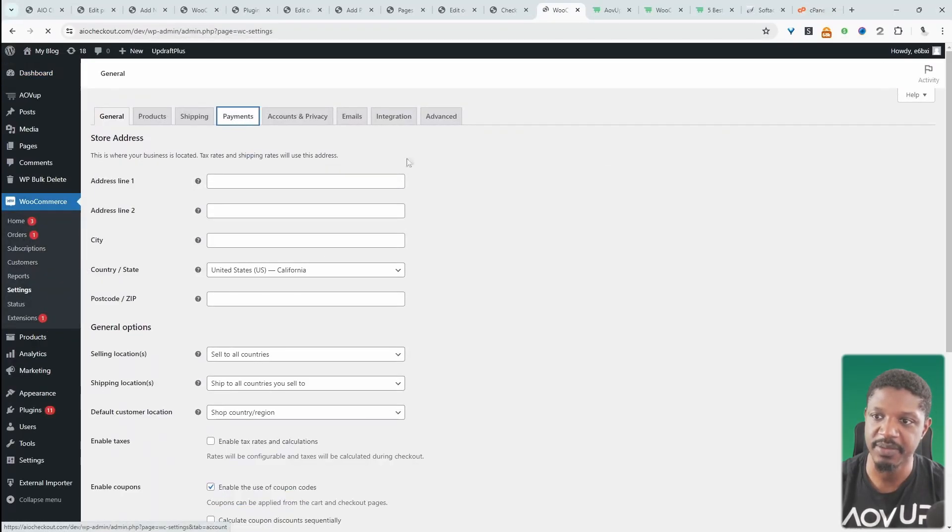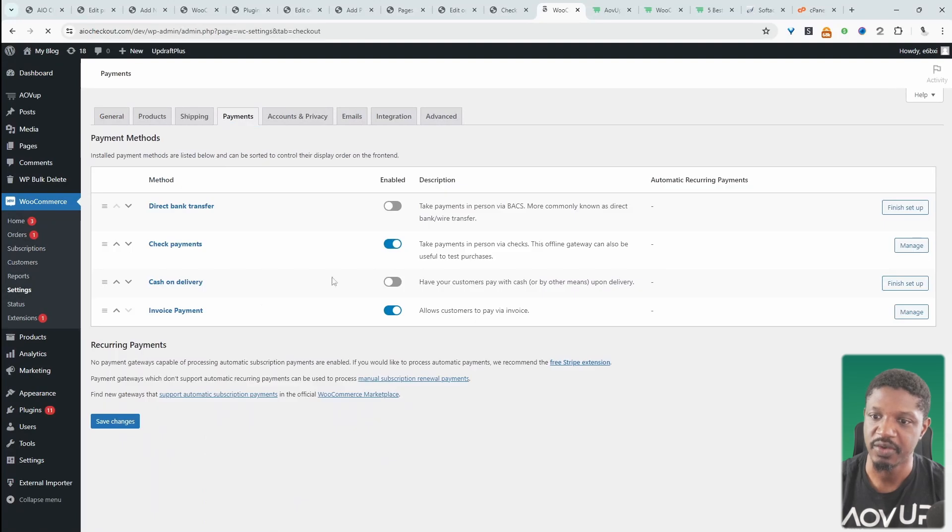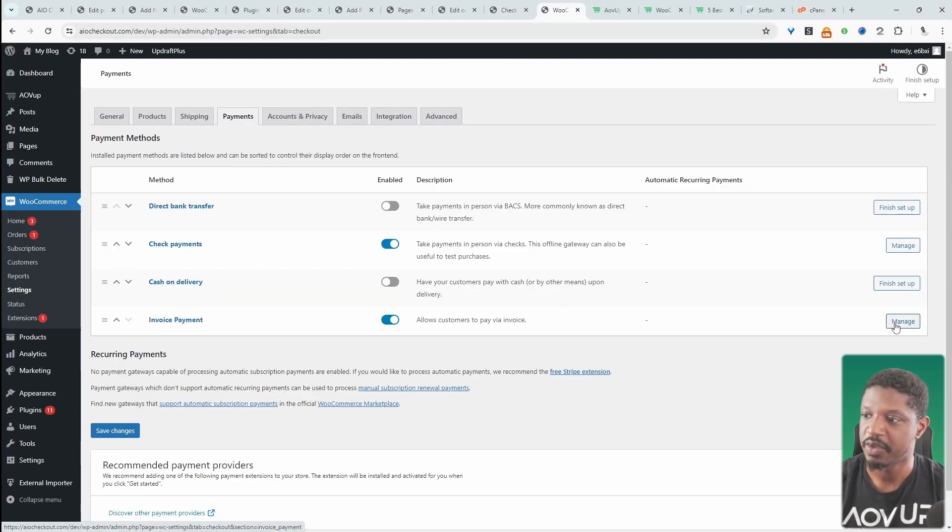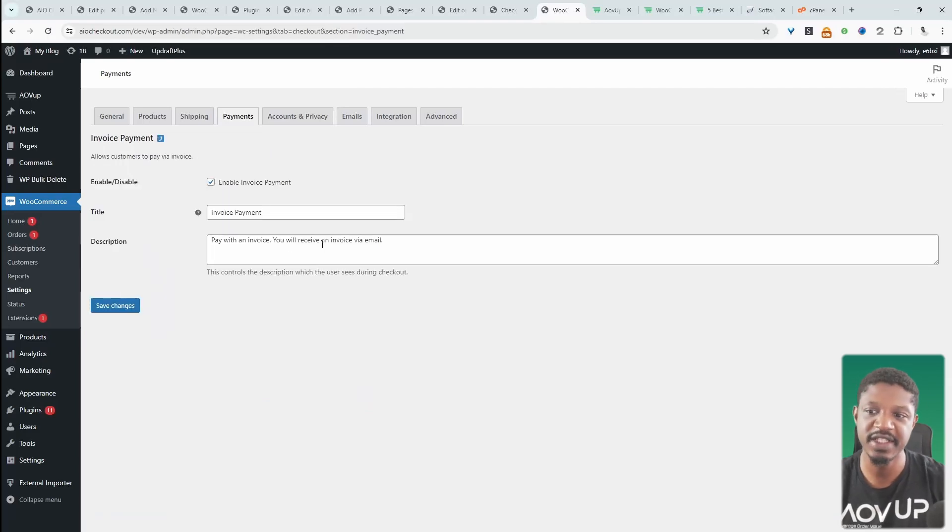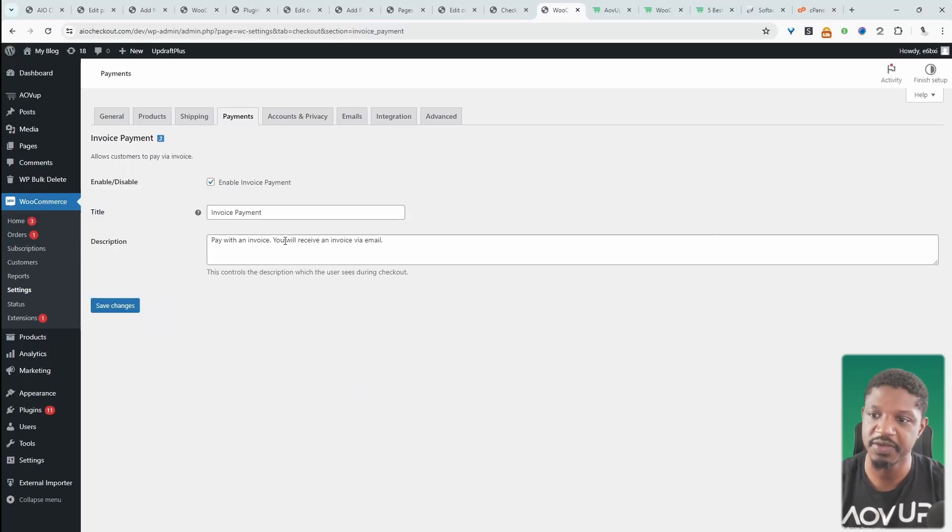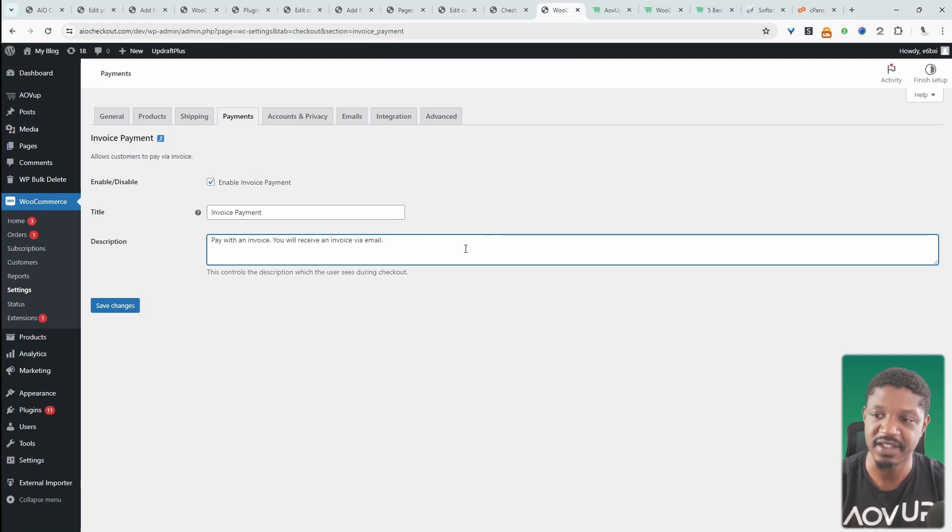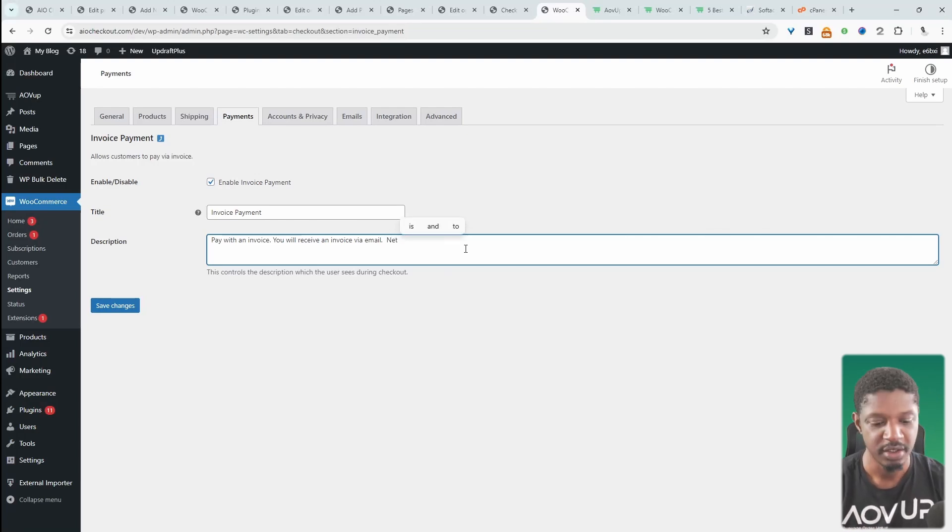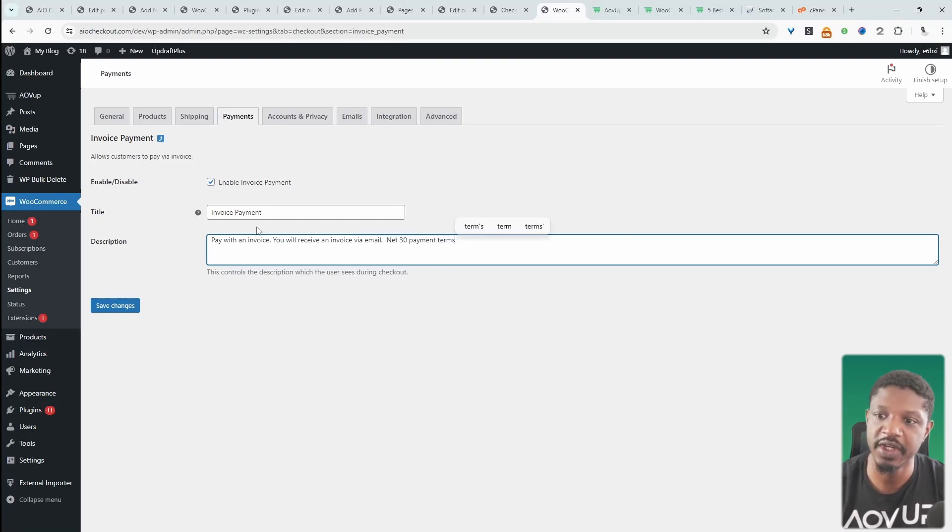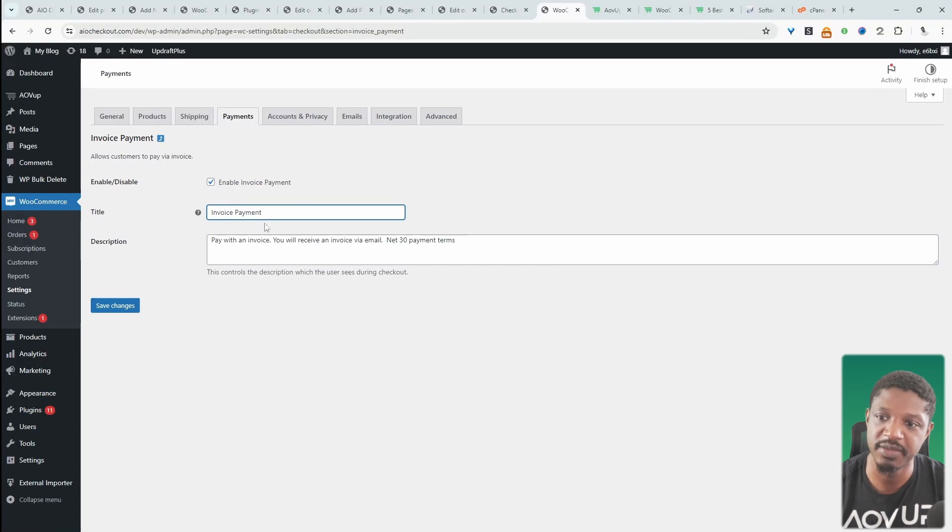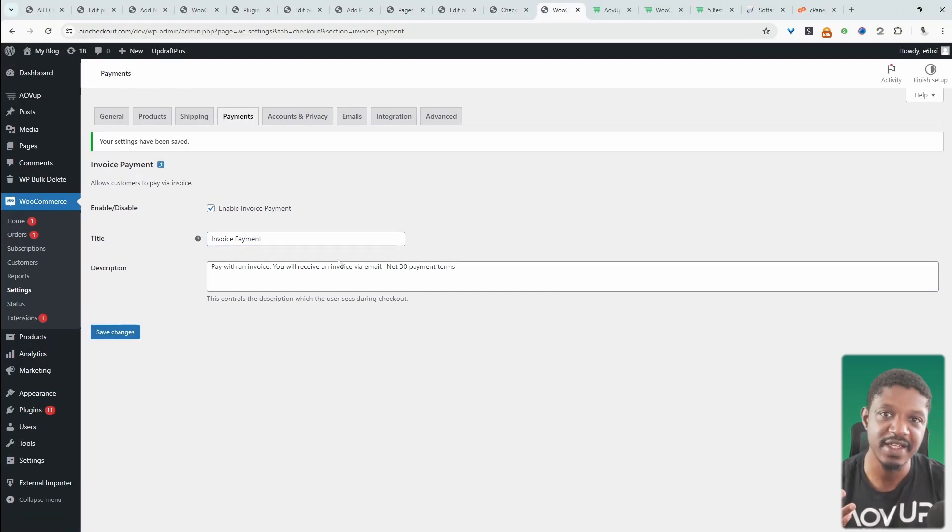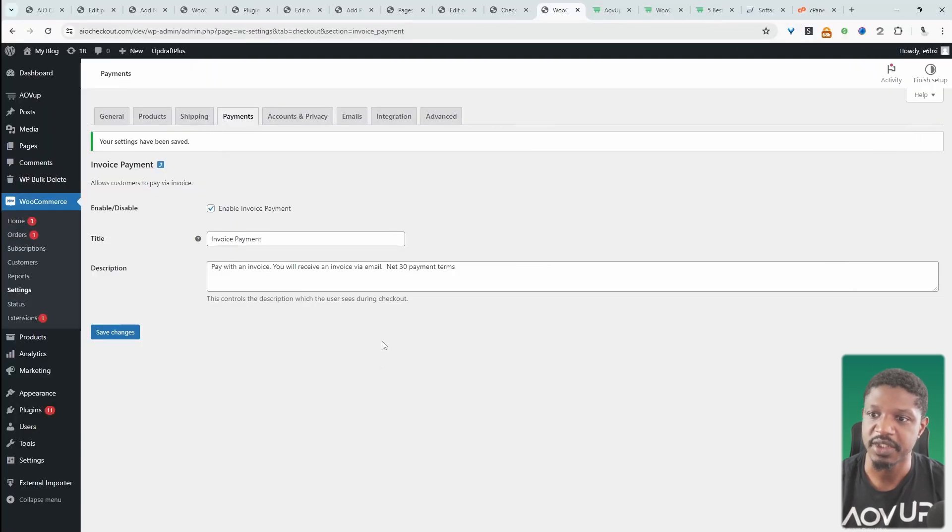Now we just need to navigate over to WooCommerce, then Settings, then Payments. All we need to do is make sure we enable this invoice payment option. We can click Manage and customize the description—we can say 'Pay with invoice, you'll receive an invoice email'—and can add any extra terms we want to add. We can rename this if we want, but I think invoice payments is just fine.